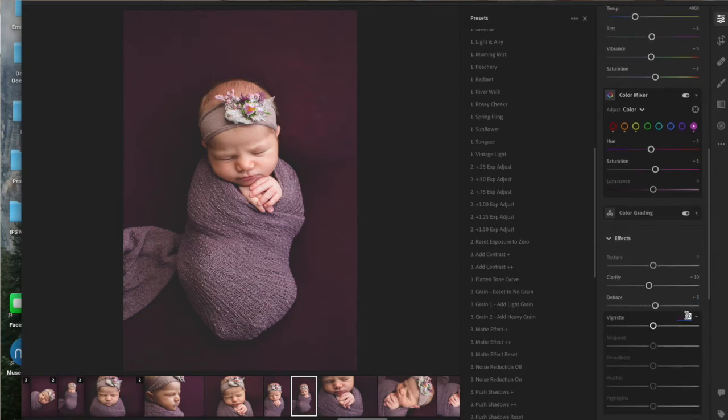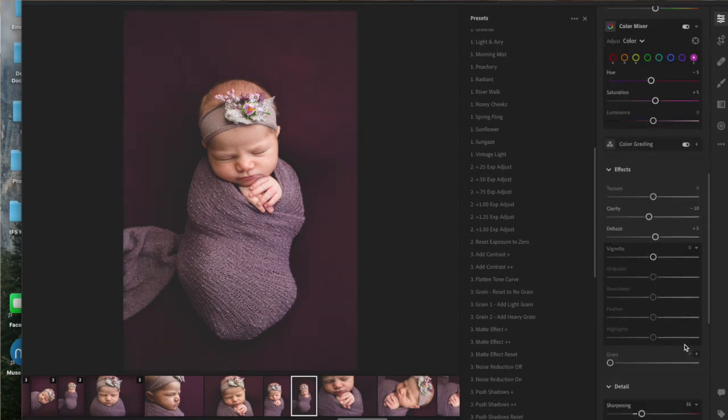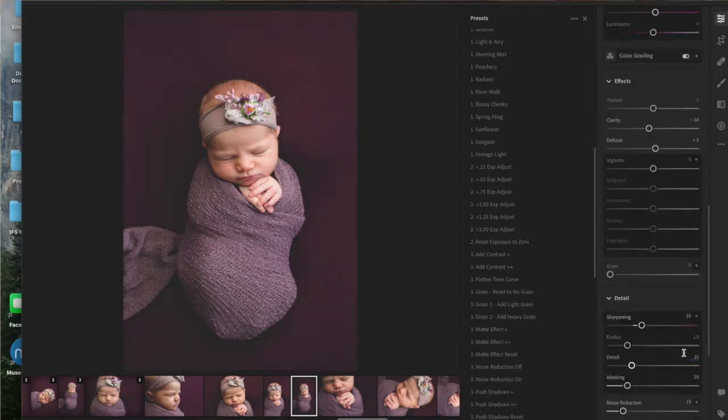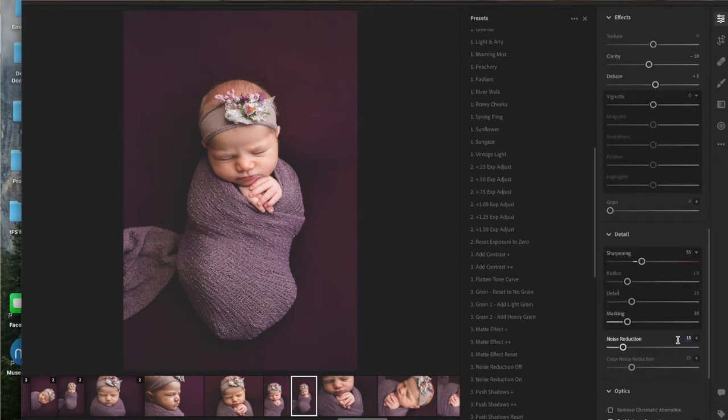Then I often will even throw a slight vignette on it, but the main vignette that I do on the beanbag photos is actually done in Photoshop, so I'm not doing anything there. Sharpening. I do like adding a little bit of sharpening. So just not a lot. I just bump it up a few steps and then you up your masking to help that smoothness and then add a little bit of noise reduction. I don't like doing anything extreme because I want the picture to look natural.